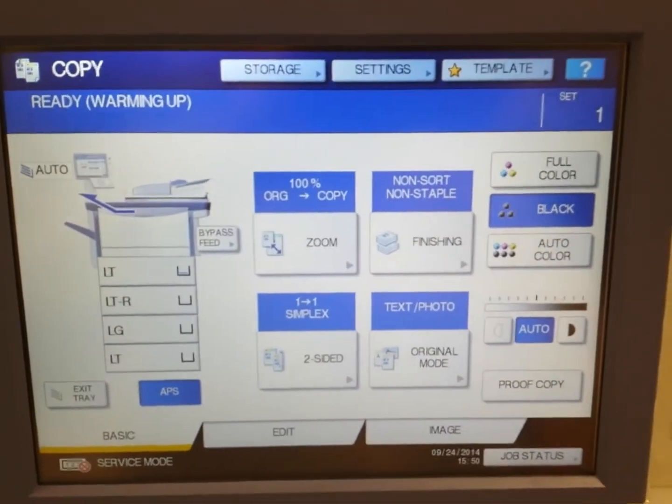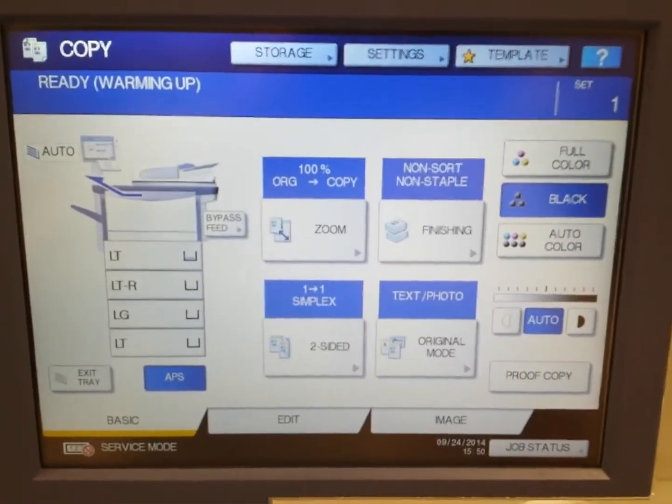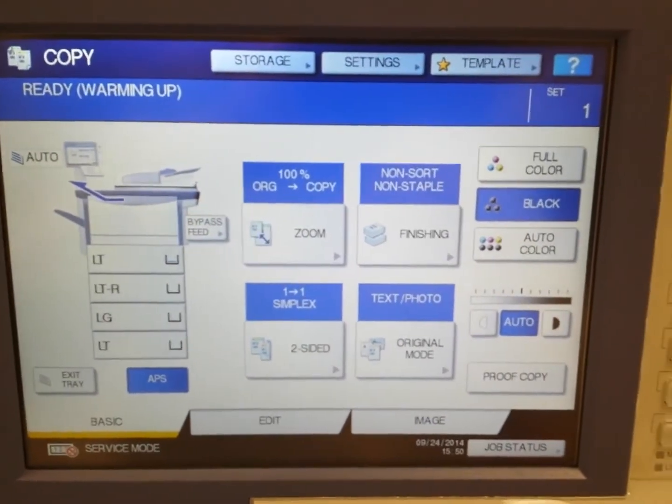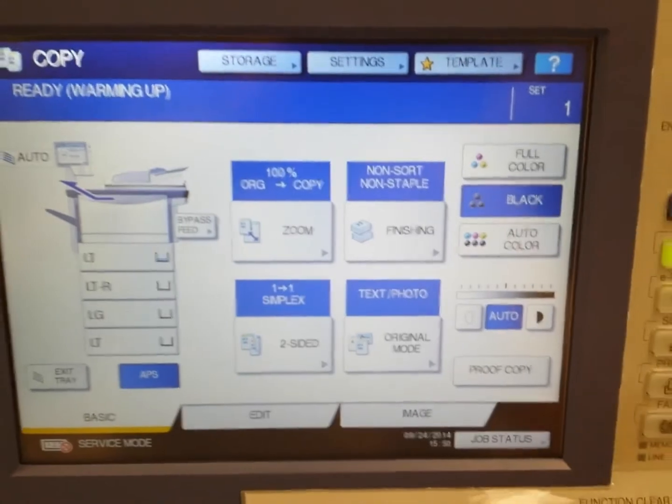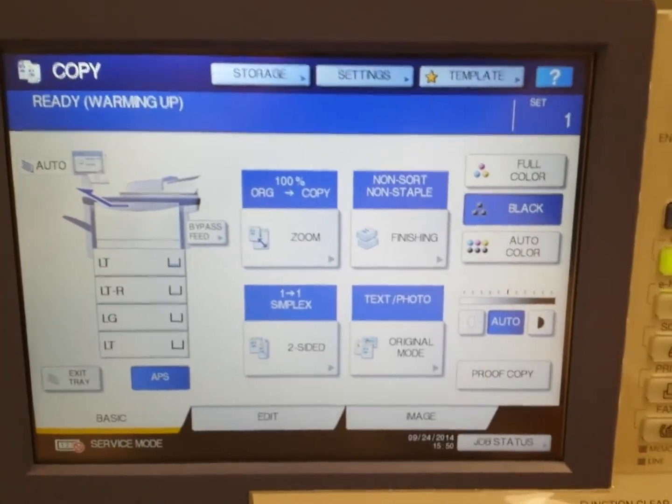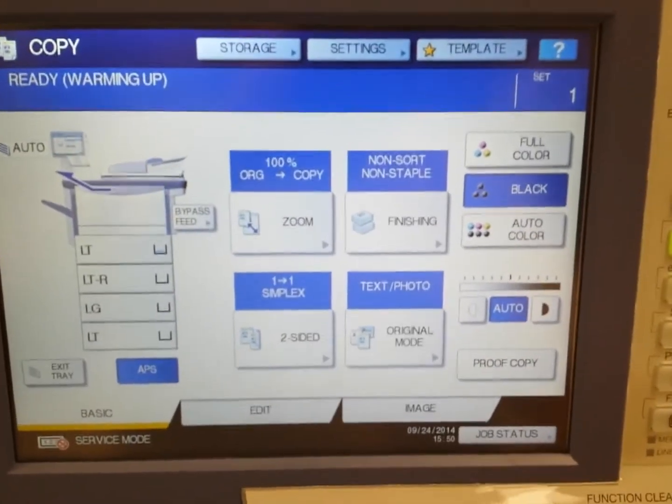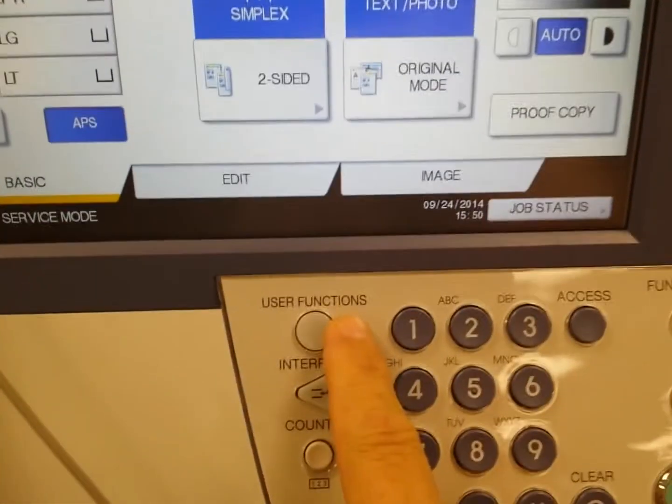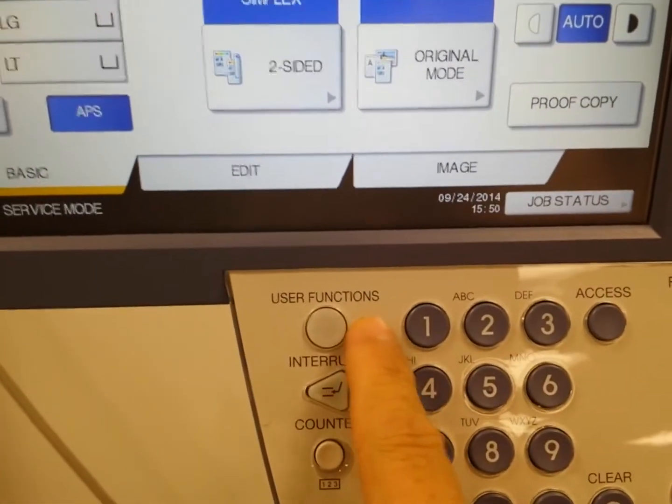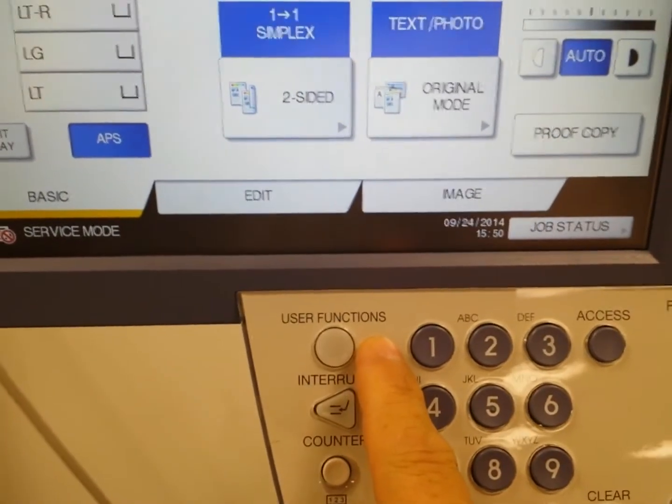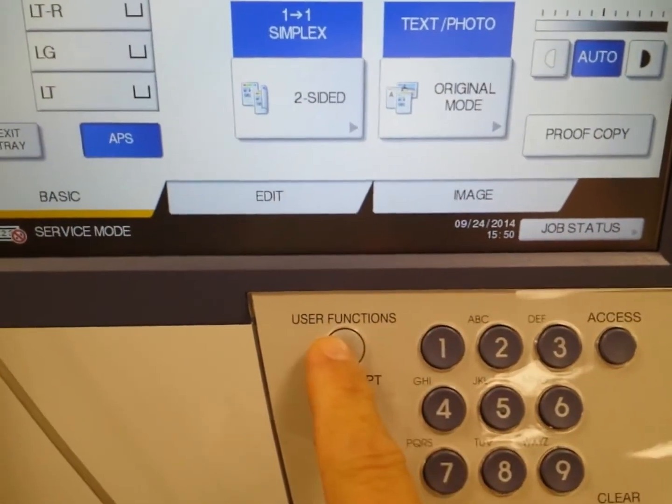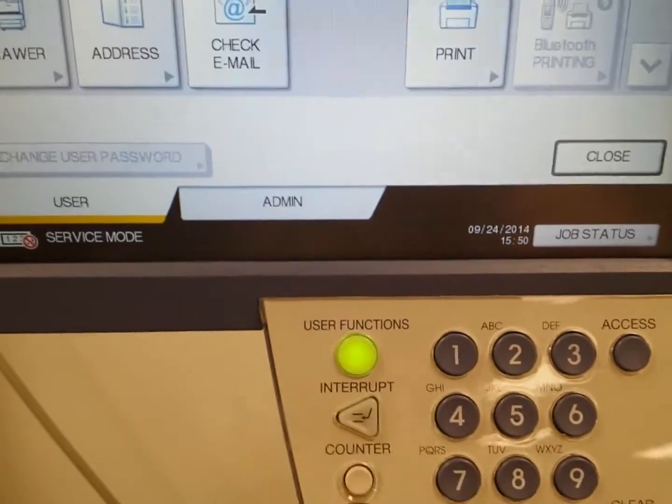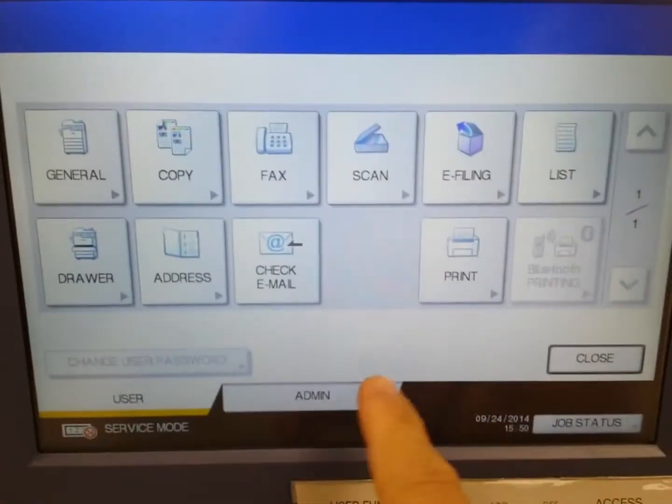Network settings for Toshiba copiers. You need to log into your network settings on your Toshiba copier. Find the user functions button right next to the number one or close by it. Click user functions to go to the screen, and you'll see an admin tab.